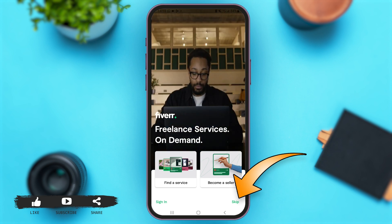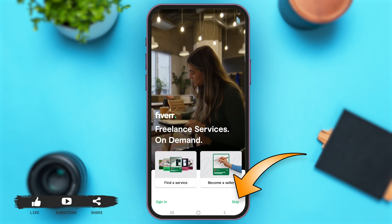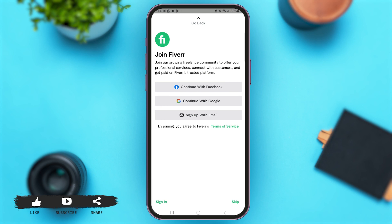Simply tap on that 'Skip' option. With that, you'll come across various options to sign up for your Fiverr account. You can either continue with Facebook, continue with your Google ID, or sign up with email. For now, I'm just going to tap on the option of 'Sign up with email' in order to create my Fiverr account.